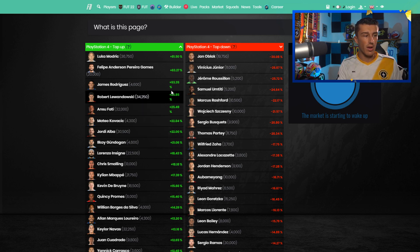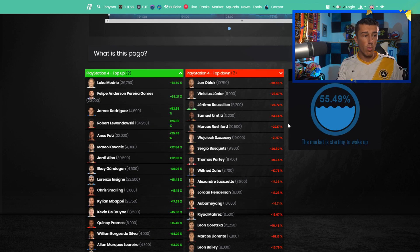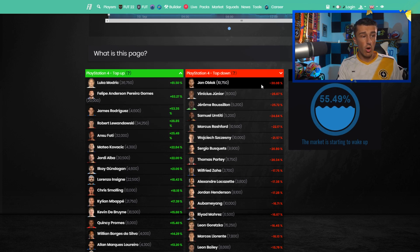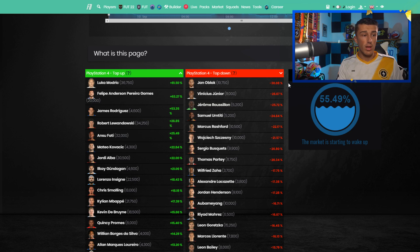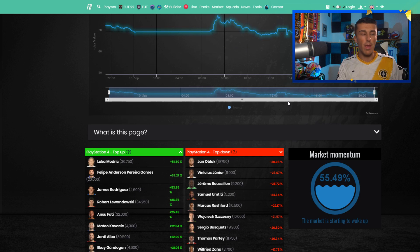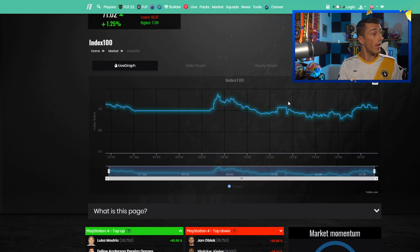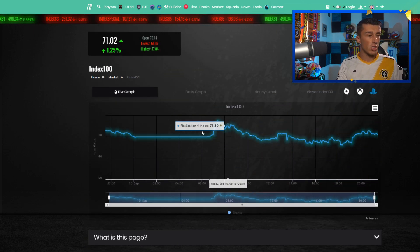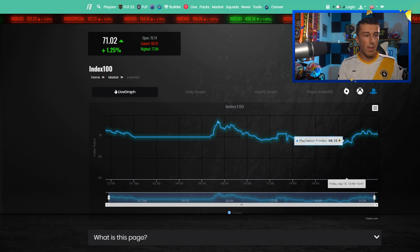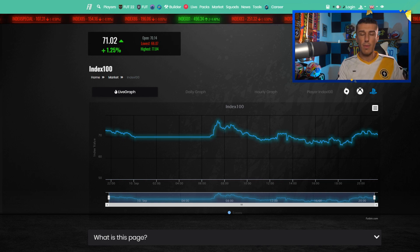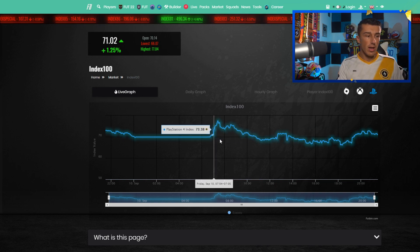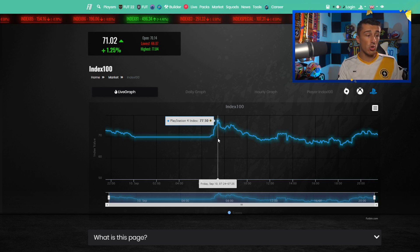If you consider the fact that EA take 5% tax, you can kind of calculate that in with these percentages as well. You might want to take a look at John Oblak because he's down 30% right now. You can use this to your advantage as well with this little graph right here. It basically shows you guys where the market has been, has it been up, has it been down.